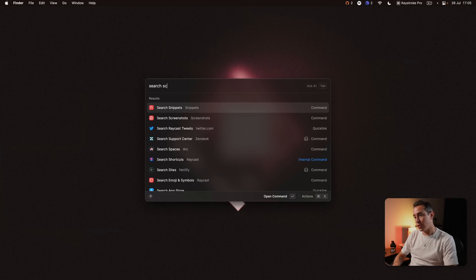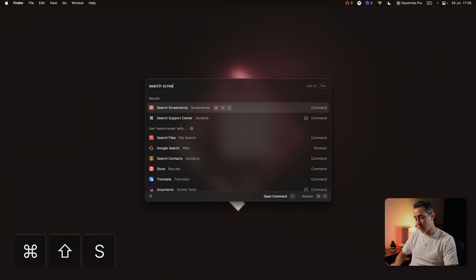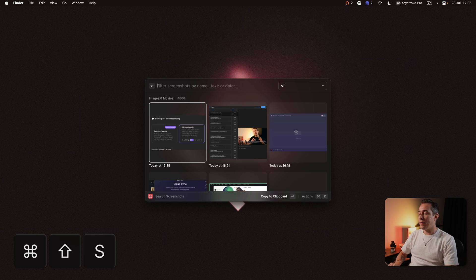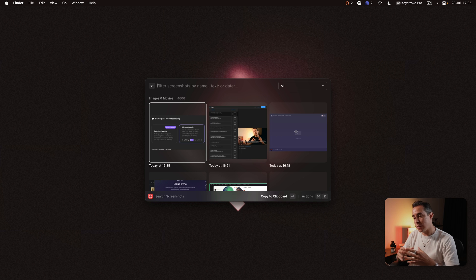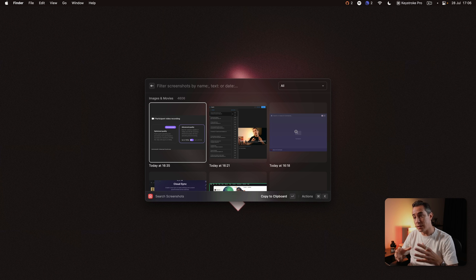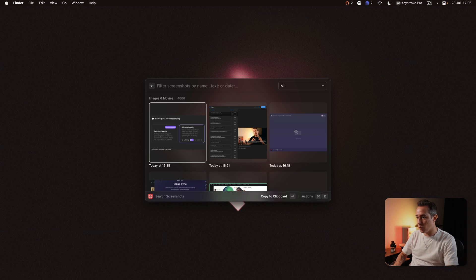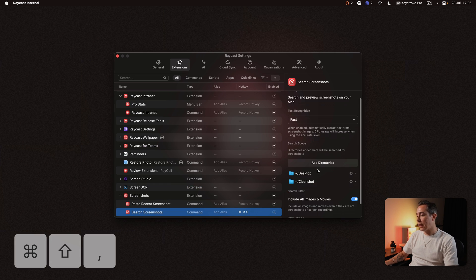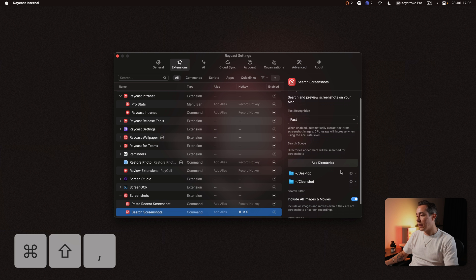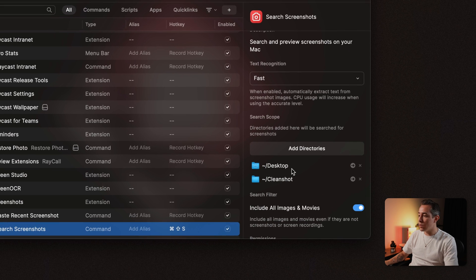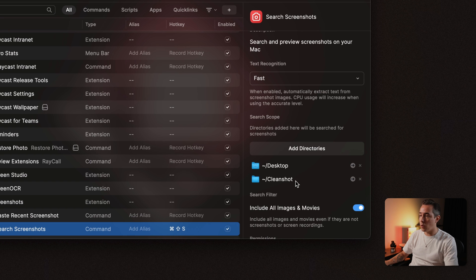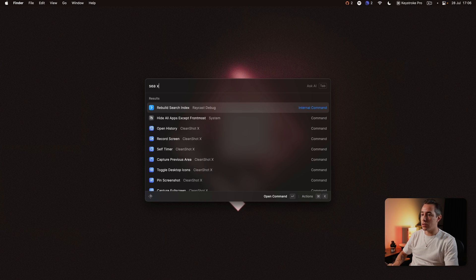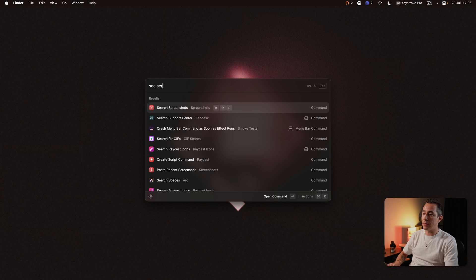Another command that I use very often is the Search Screenshots command and I've got this assigned to Command-Shift-S and this command basically looks up into different directories and it pulls in all the images and movies from these designated folders. So to see how these folders are you can configure this command and you can add them here in preferences. In my case every image and video that's in the desktop or in the CleanShot folder will show up in the Search Screenshots command.